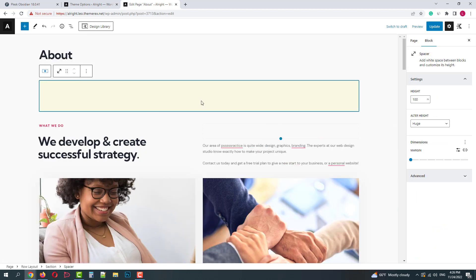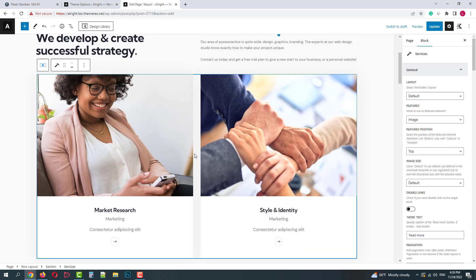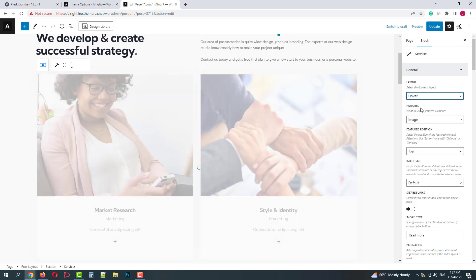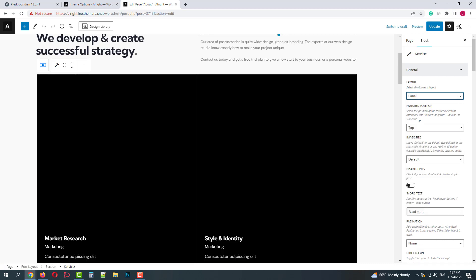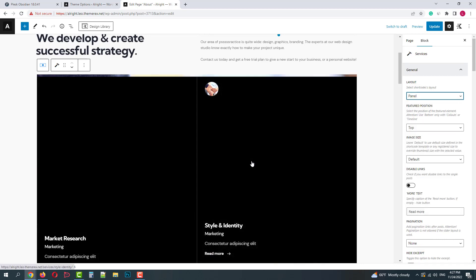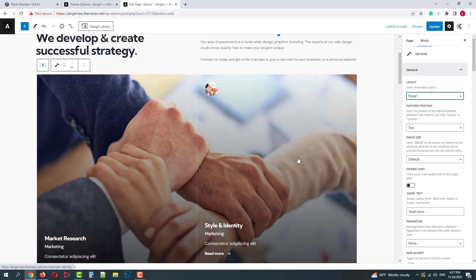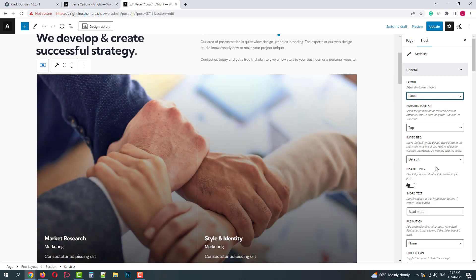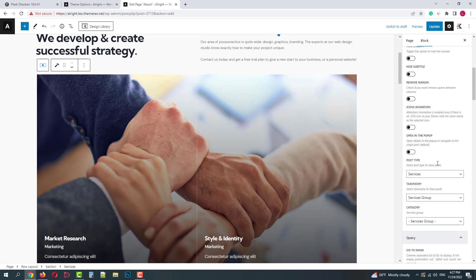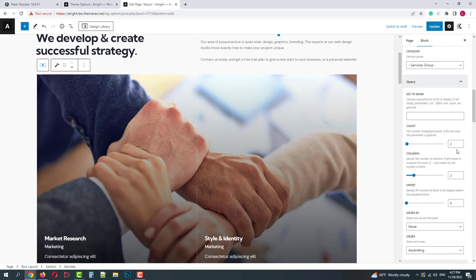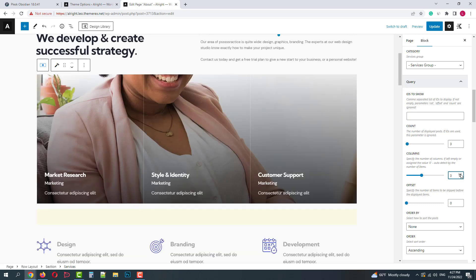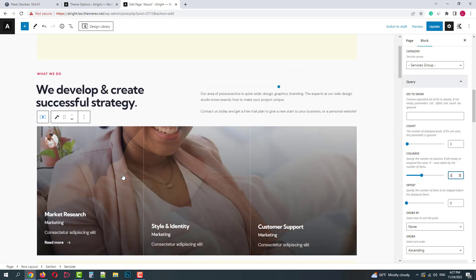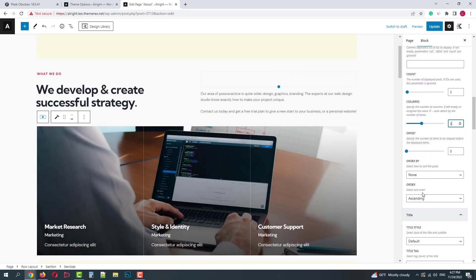When I click on it, I have its settings on the right side panel. I can change the design style of this block. I like this one. Let's increase the number of displayed services and place them in three columns. We can also change the order of ascending or descending.